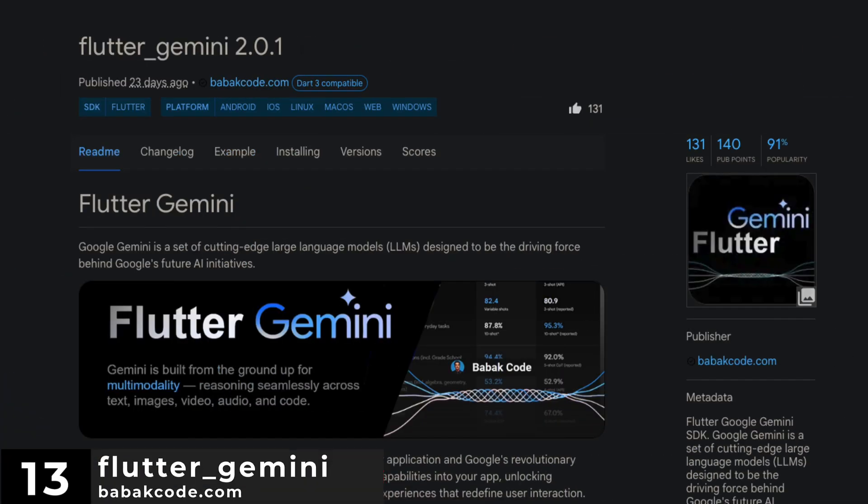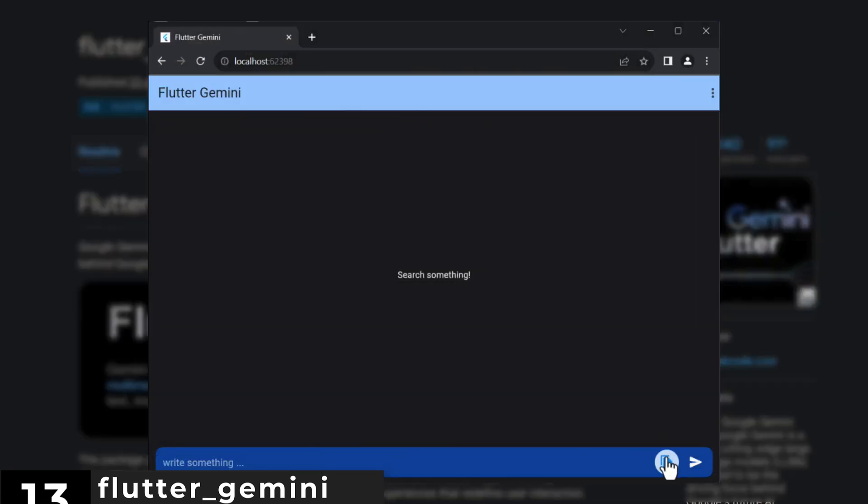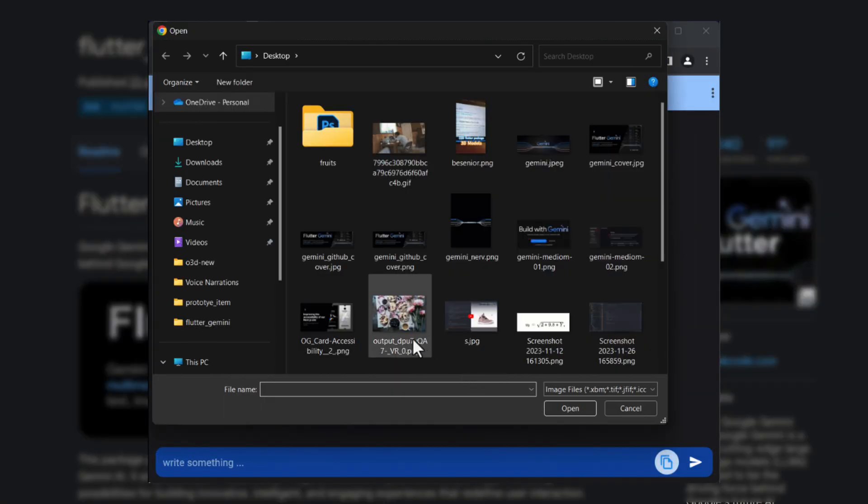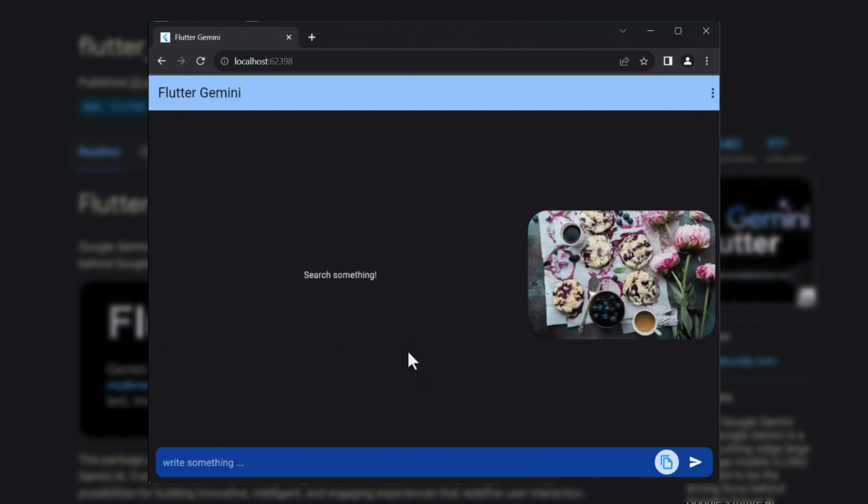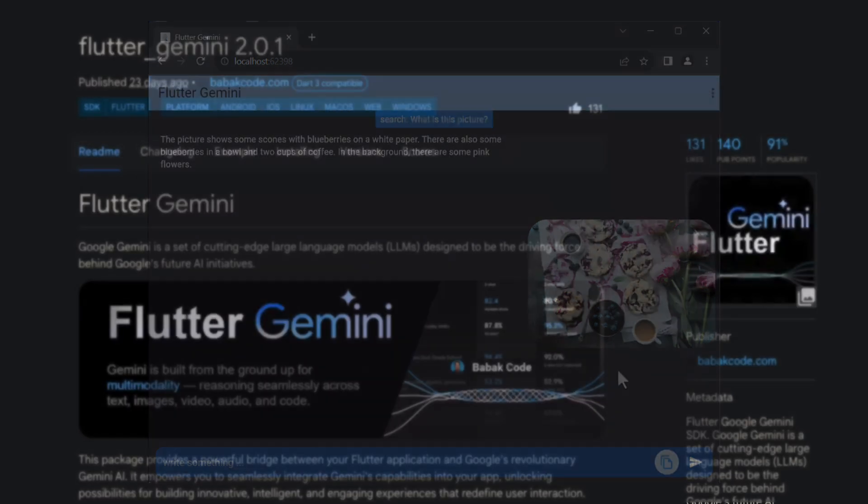Number 13 is Flutter Gemini. A Flutter Google Gemini SDK. Google Gemini is a set of cutting-edge large language models designed to be the driving force behind Google's future AI initiatives.